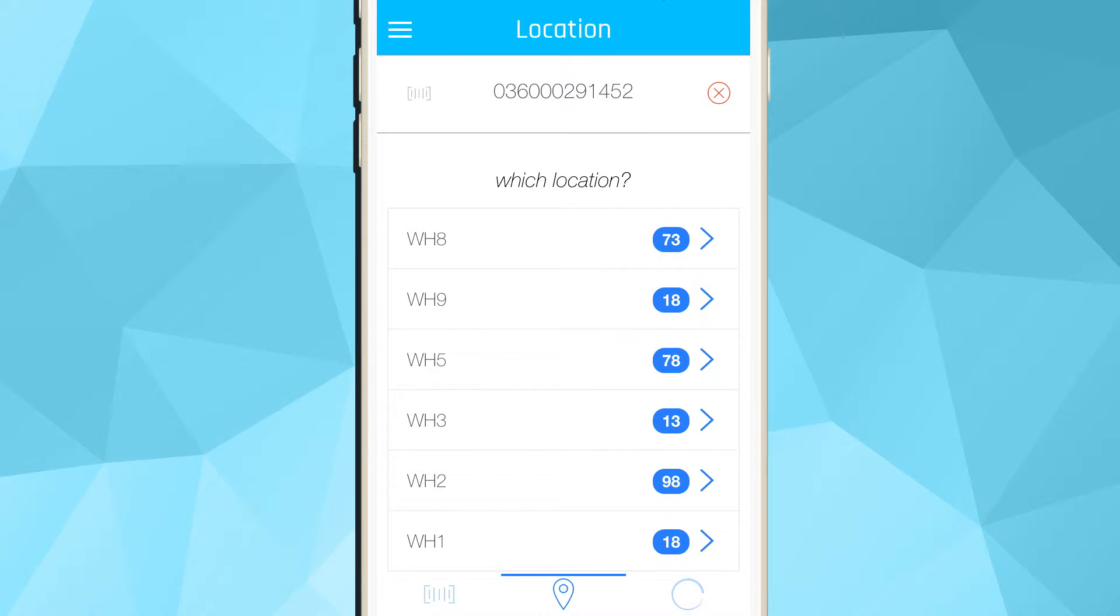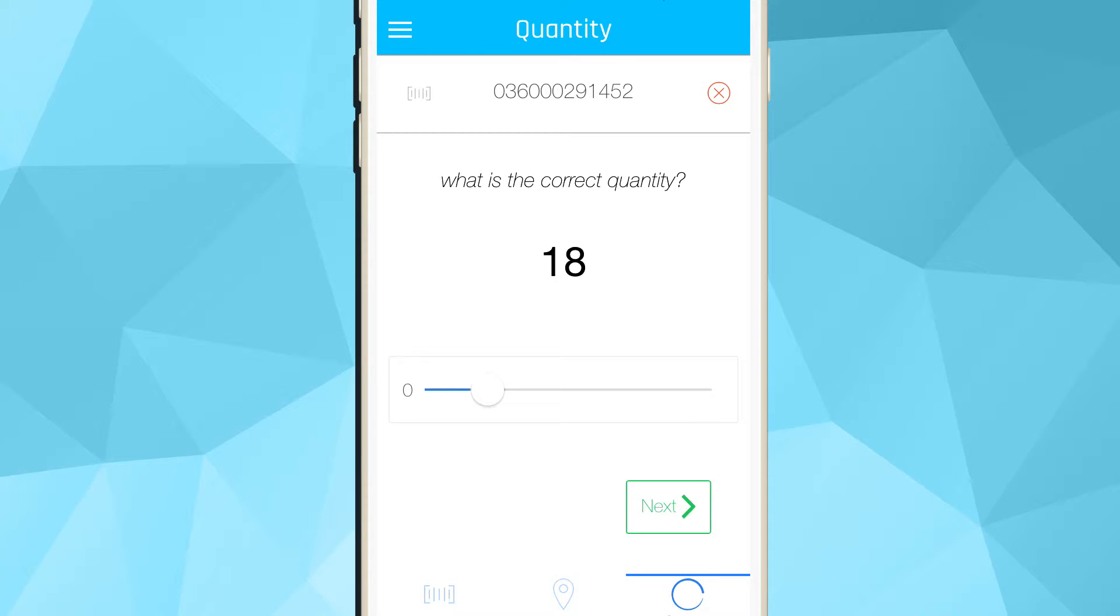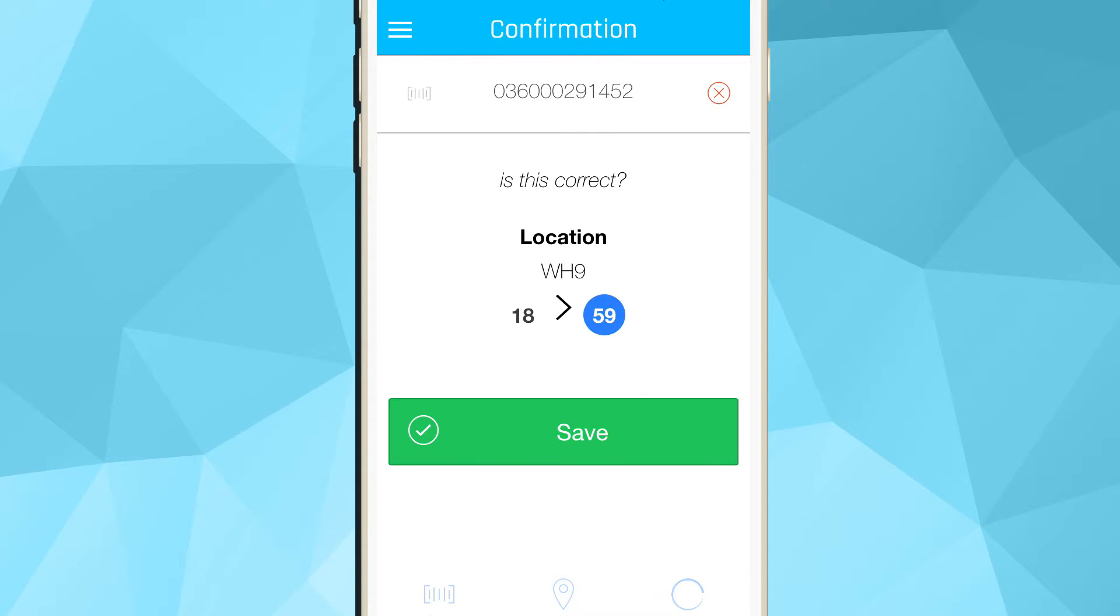The last item you scanned is always present as the active item and displayed at the top of the app. This is so you can quickly make multiple edits without re-scanning the item. To dismiss the active item, you can click the red X or simply scan another item.